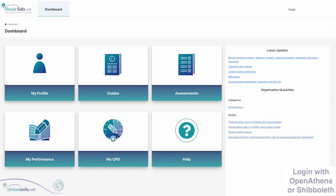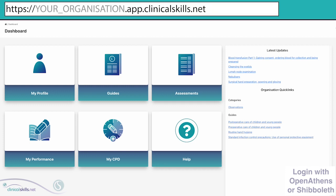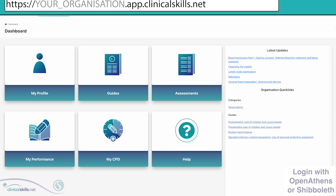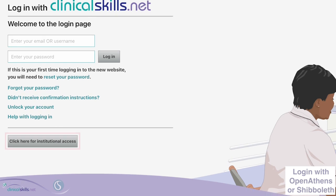Each organisation has a different ClinicalSkills web address or URL. Please add the web address to your browser bookmarks and go directly to this page the next time you want to log in. Leave any boxes blank and click the Click Here for Institutional Access button.